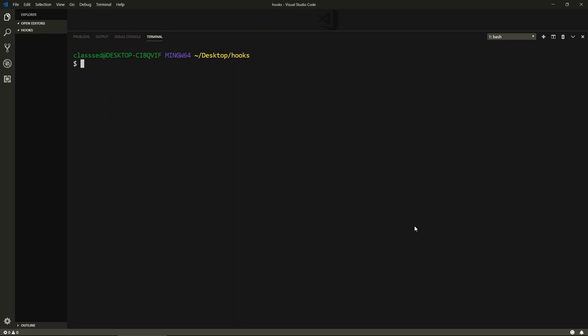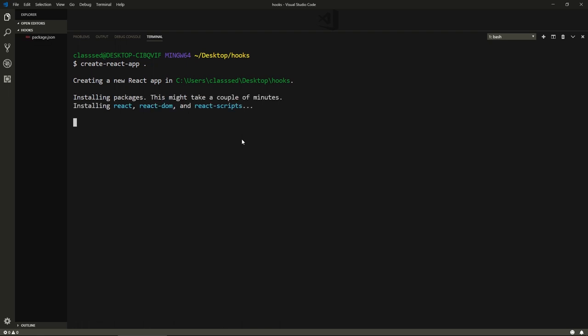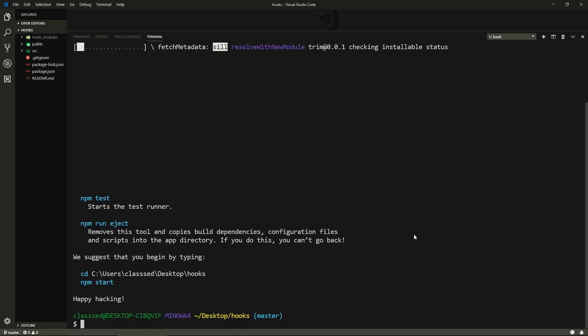I've gone ahead and created this Hooks folder on my desktop. Here I'm going to run create-react-app dot which will create the React app in this folder. I'll be back once this is done.